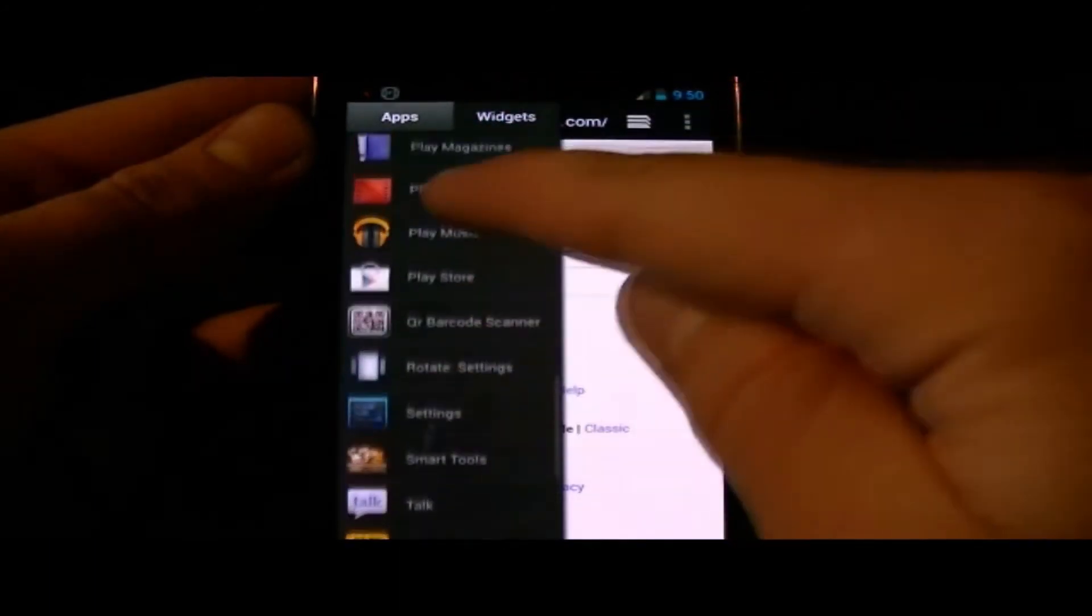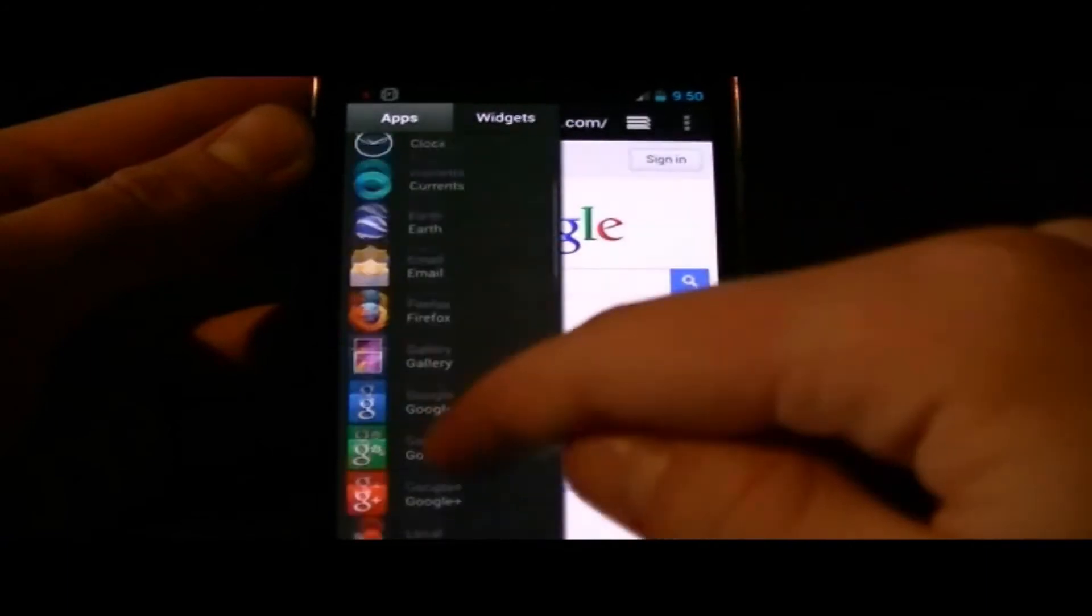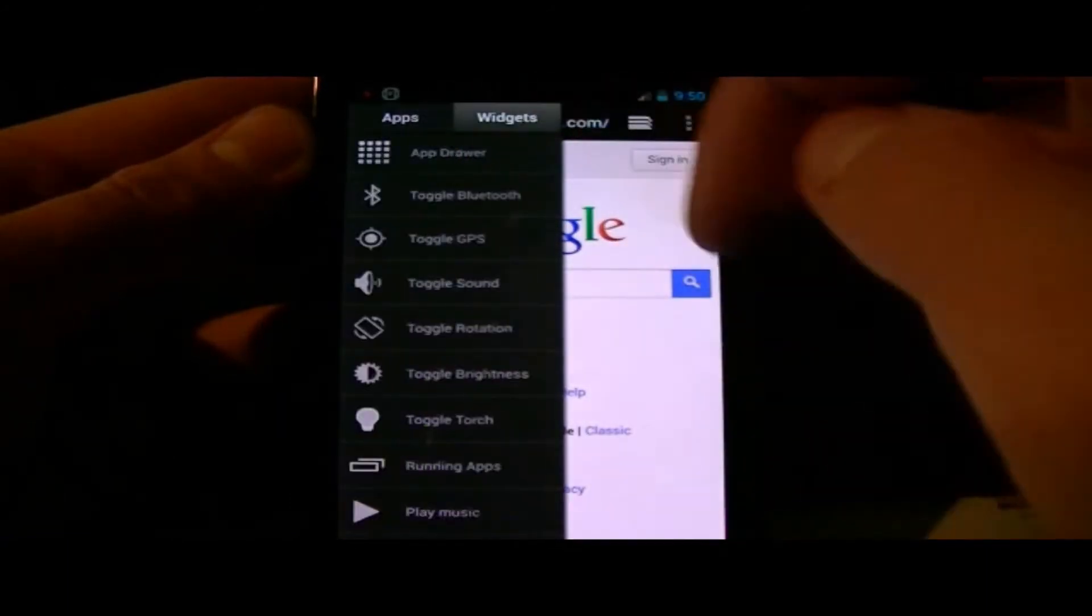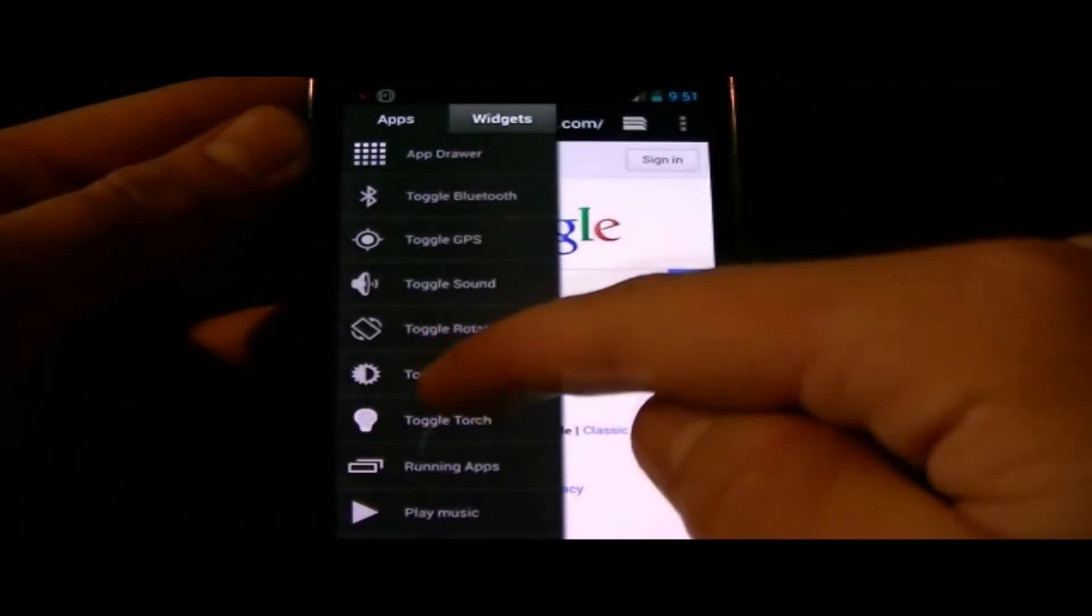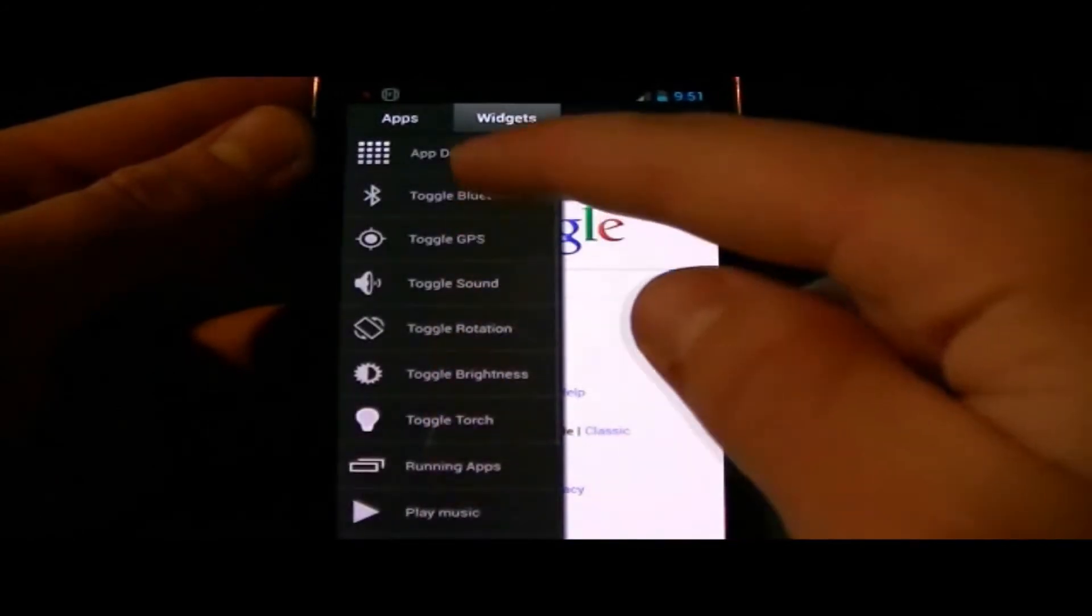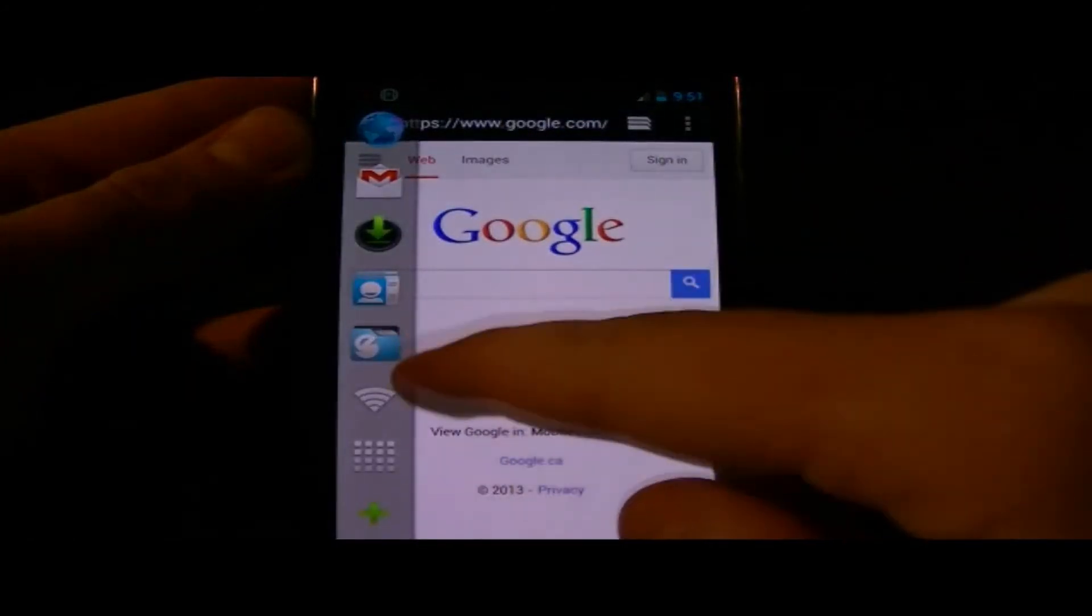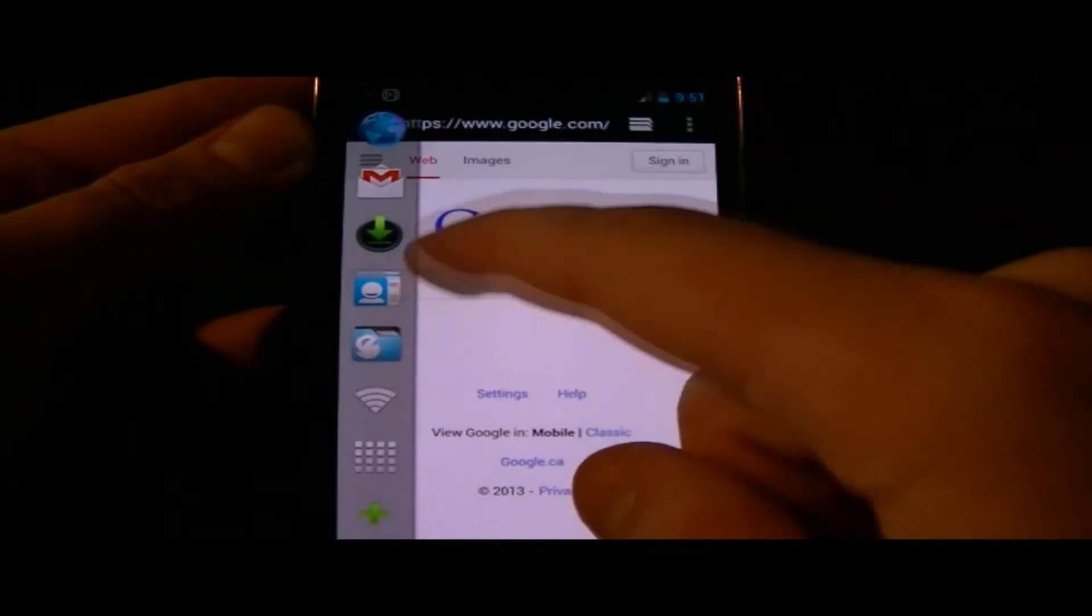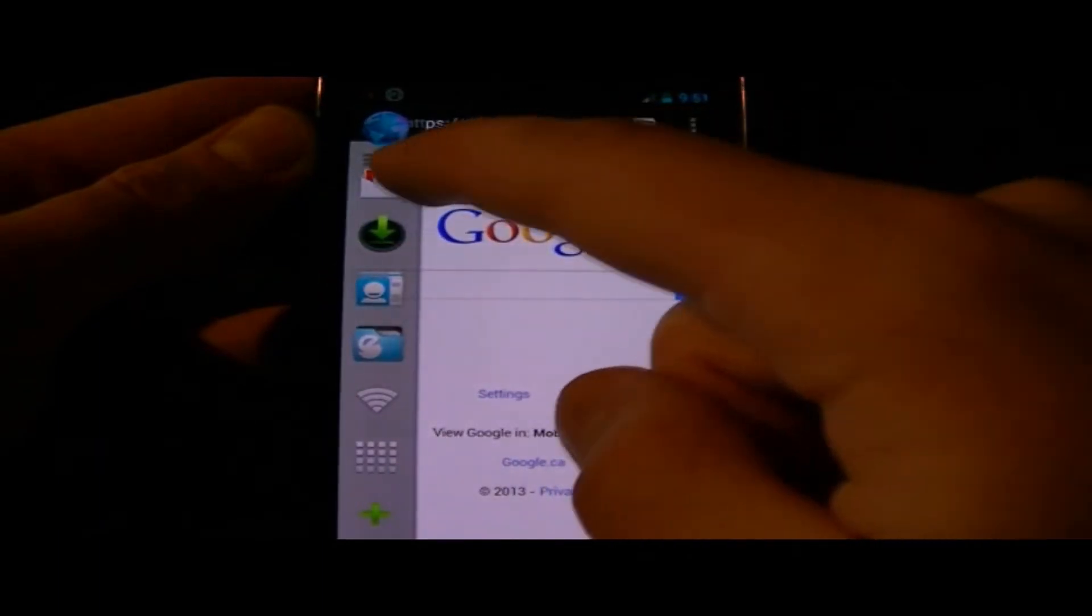As you can see, I'm going through some of the application and widget shortcuts that you can put onto this bar and quickly access.